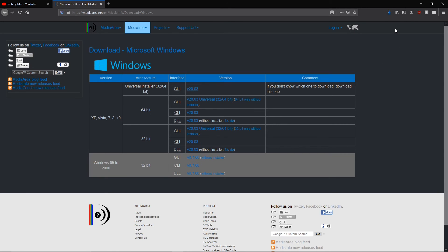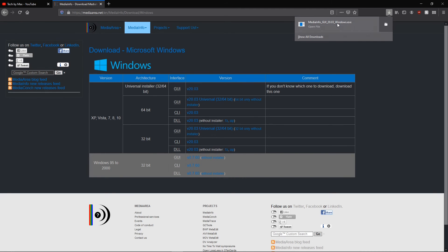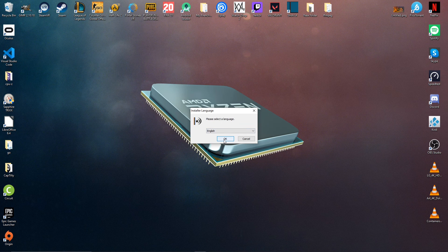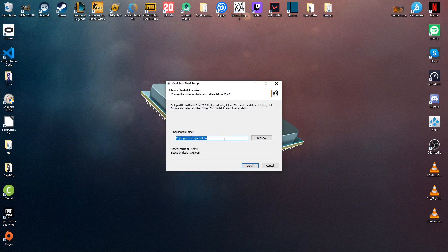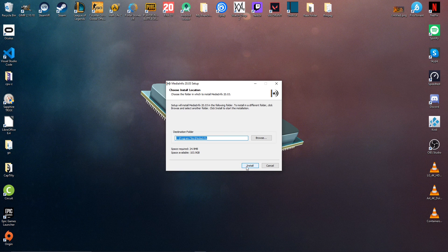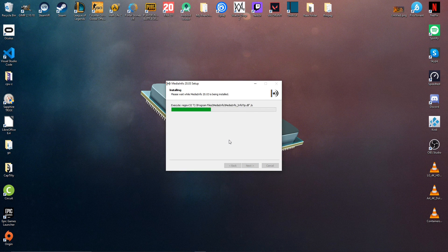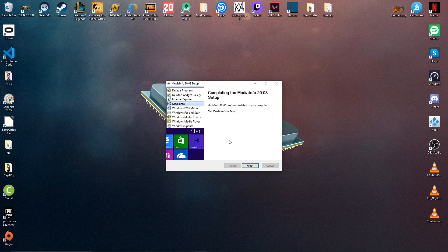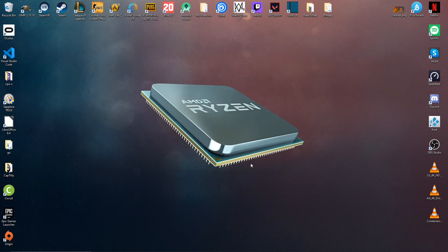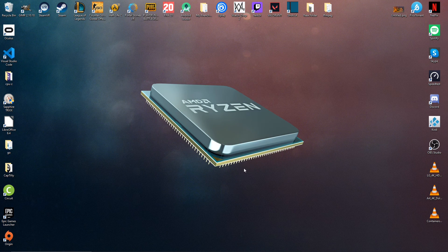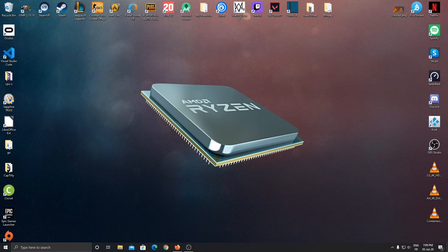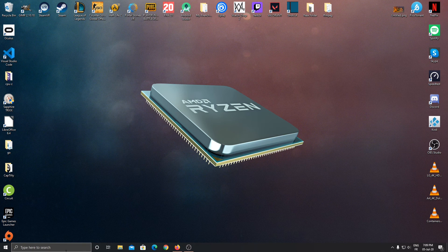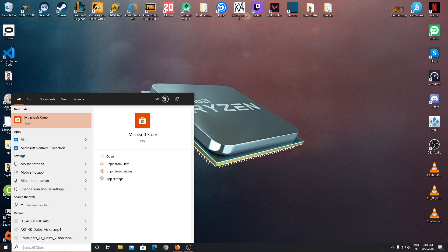Once the file is downloaded, you're just going to click on it to install it. We just need to quickly follow the instructions and then we are done. Then we can just add to the Windows search bar and type MediaInfo.